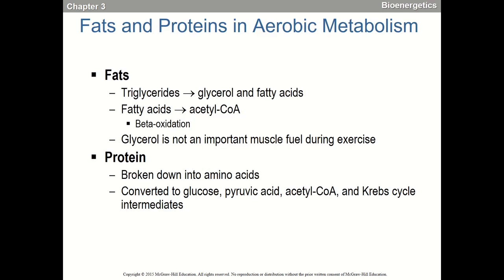Moving on — fats, proteins, and aerobic metabolism. Triglycerides yield glycerol and fatty acids. Fatty acids are broken down into acetyl-CoA to enter the Krebs cycle through a process called beta-oxidation. Glycerol is not a really important fuel for muscle, but in the liver we can convert it into intermediates to make glucose.